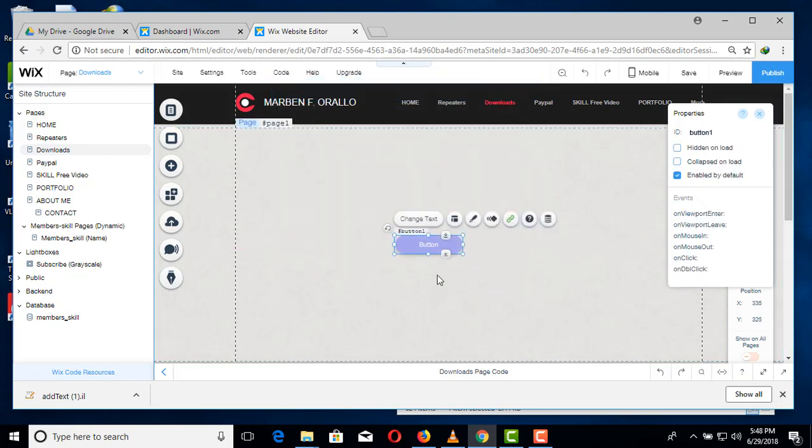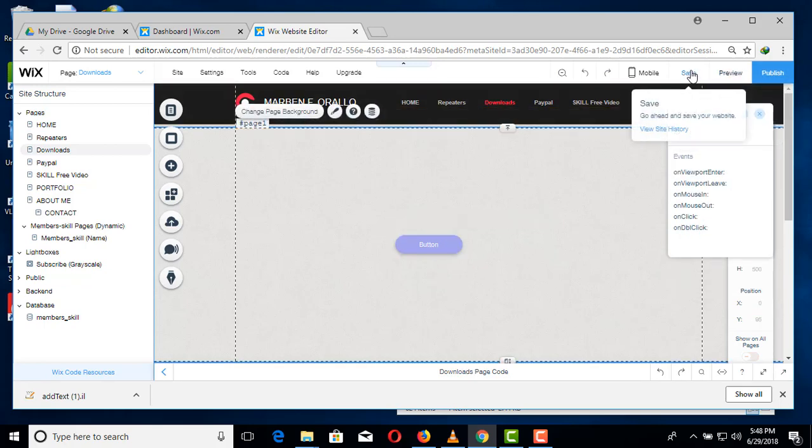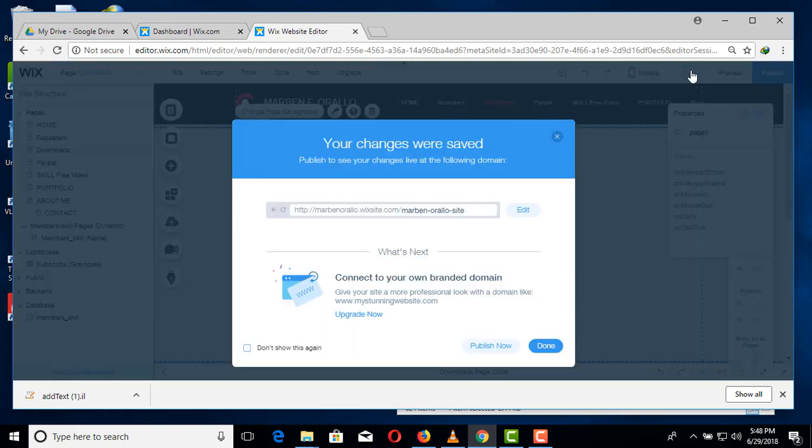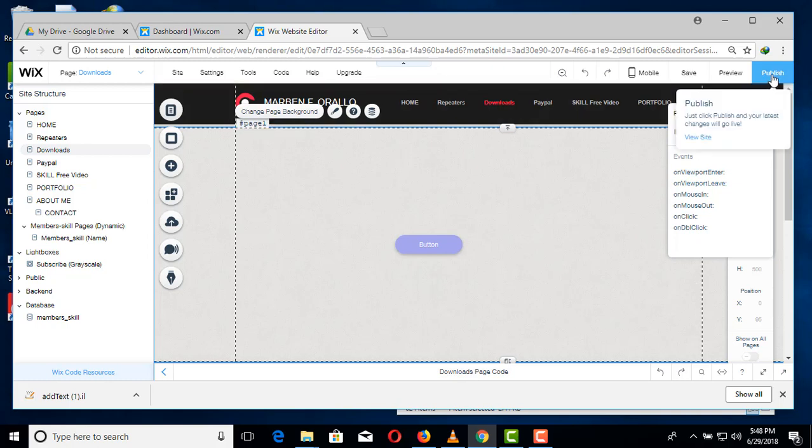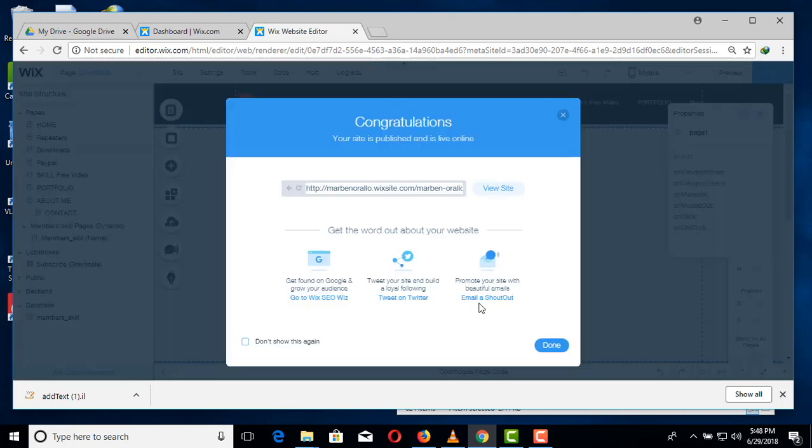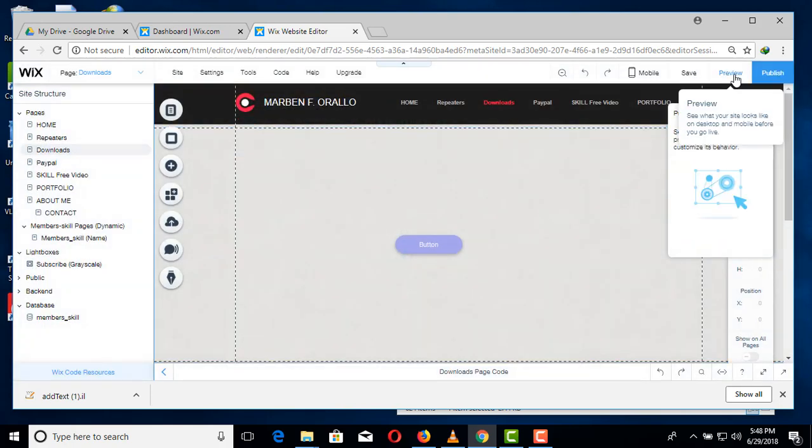Then save it, done, publish, done, preview.